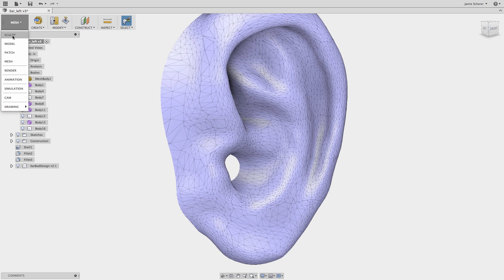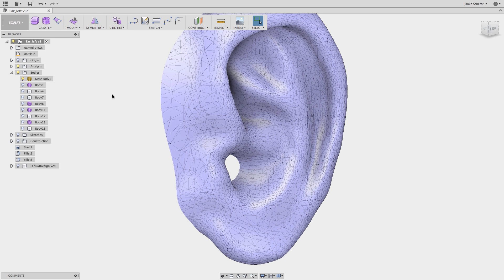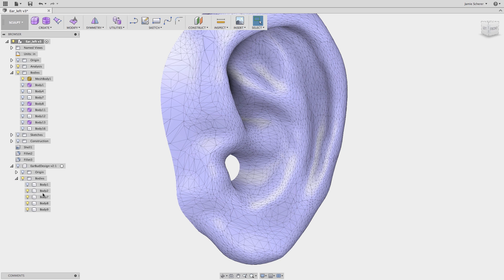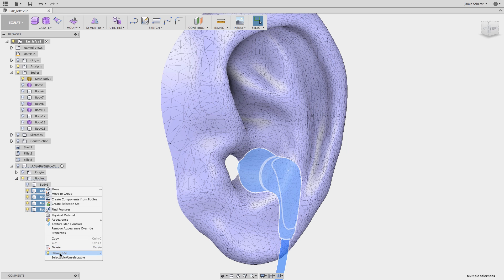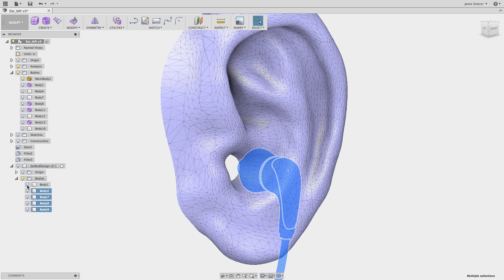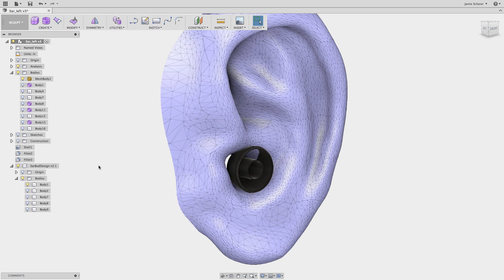To begin creating our earbud, we will go into the sculpt workspace and start off with an existing shape. This might be an existing design, a placeholder piece of geometry like a primitive, or a starting point that we want to reference. What I want to focus on in this workflow is using the convert tool in the sculpt workspace with the pull tool.